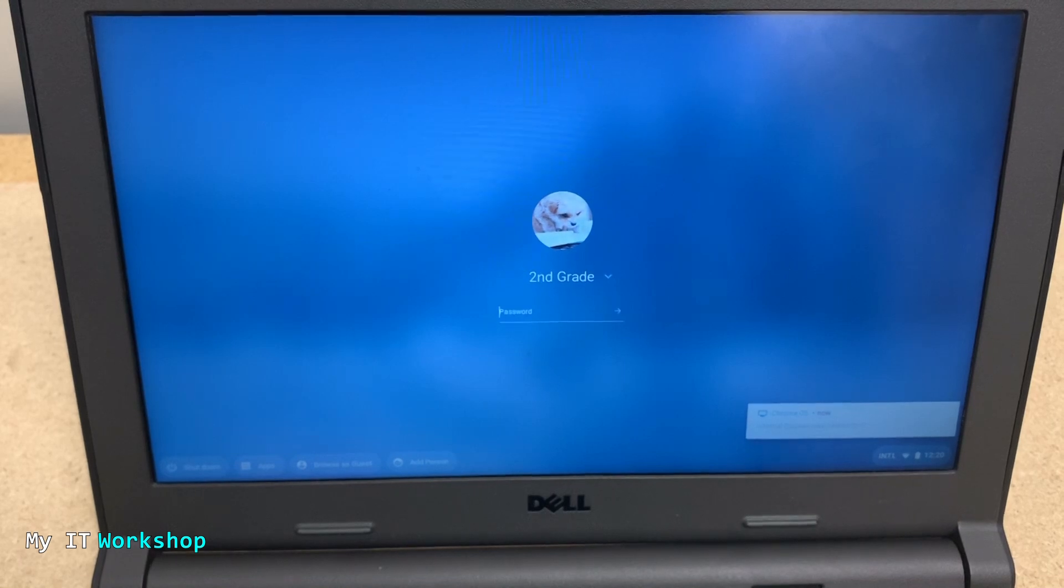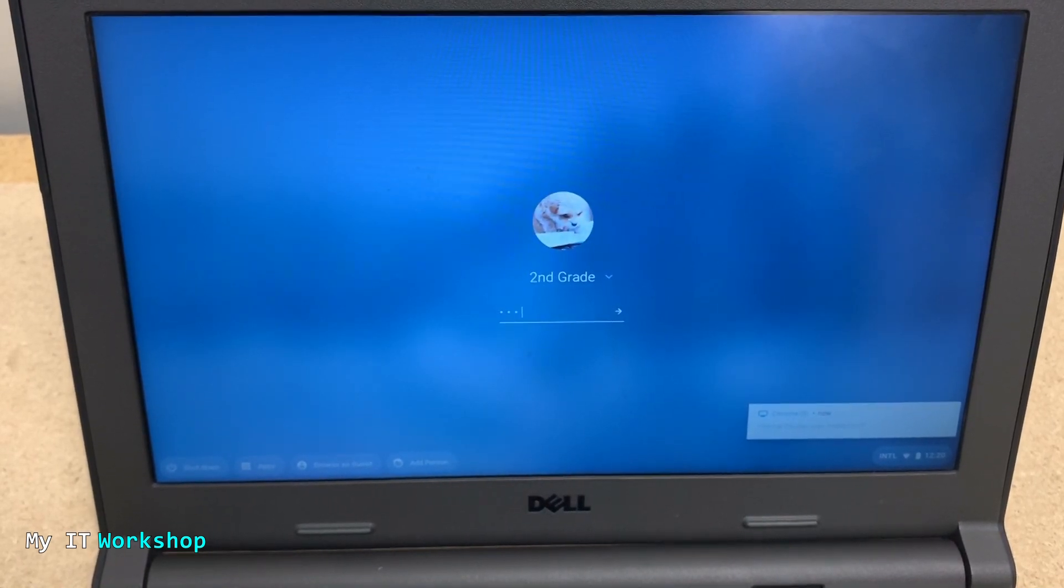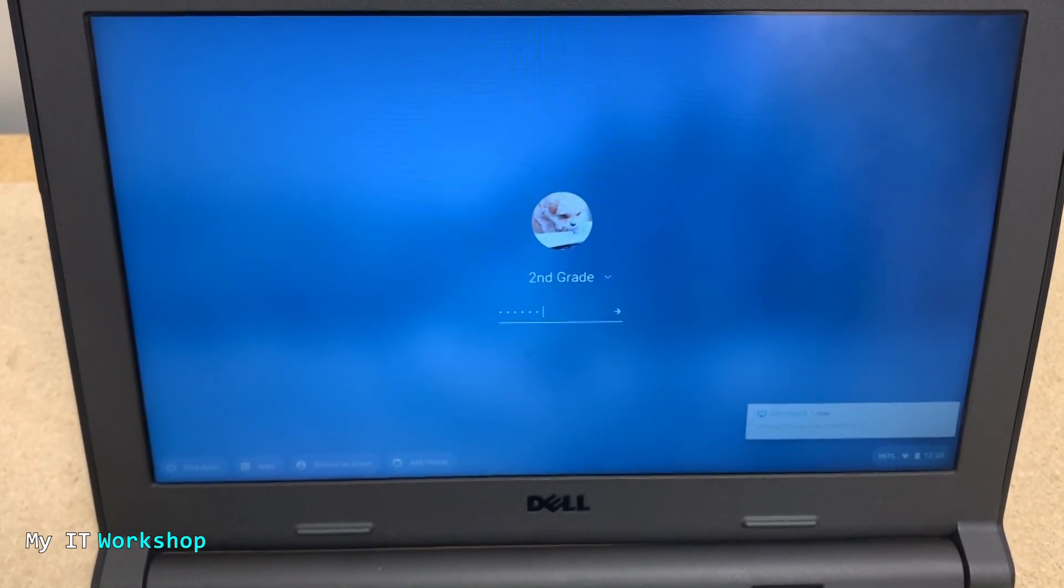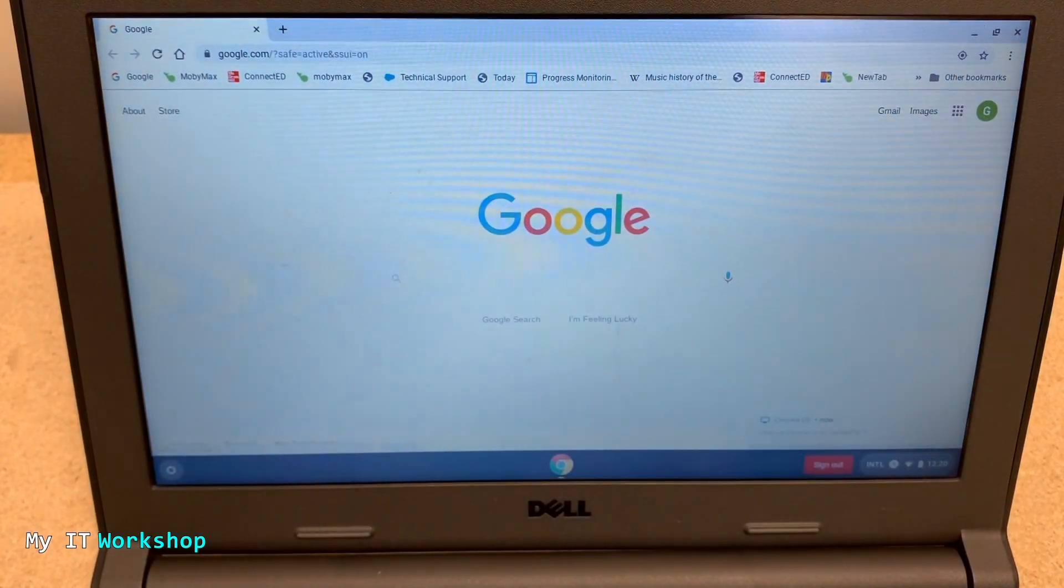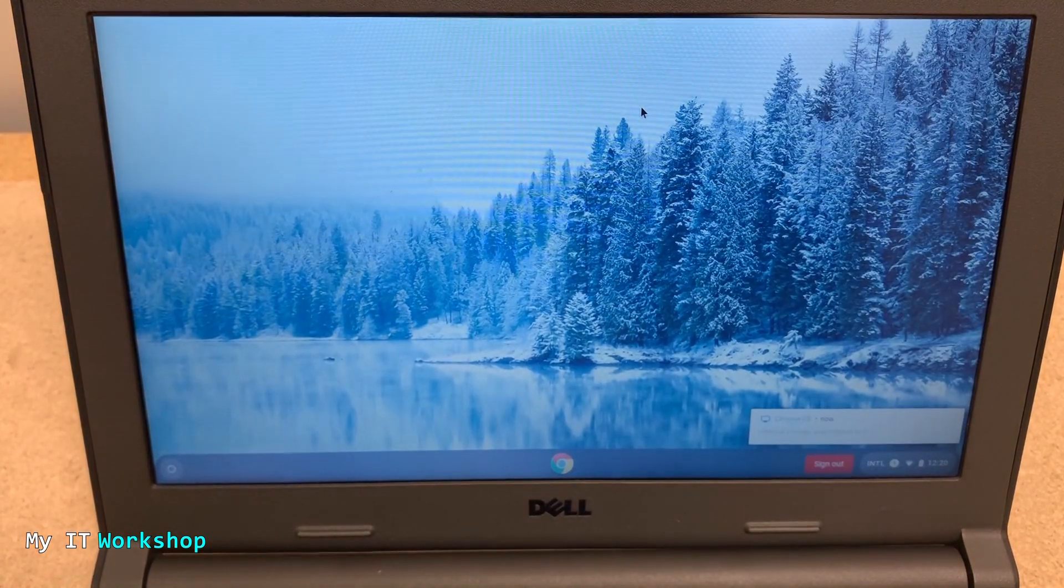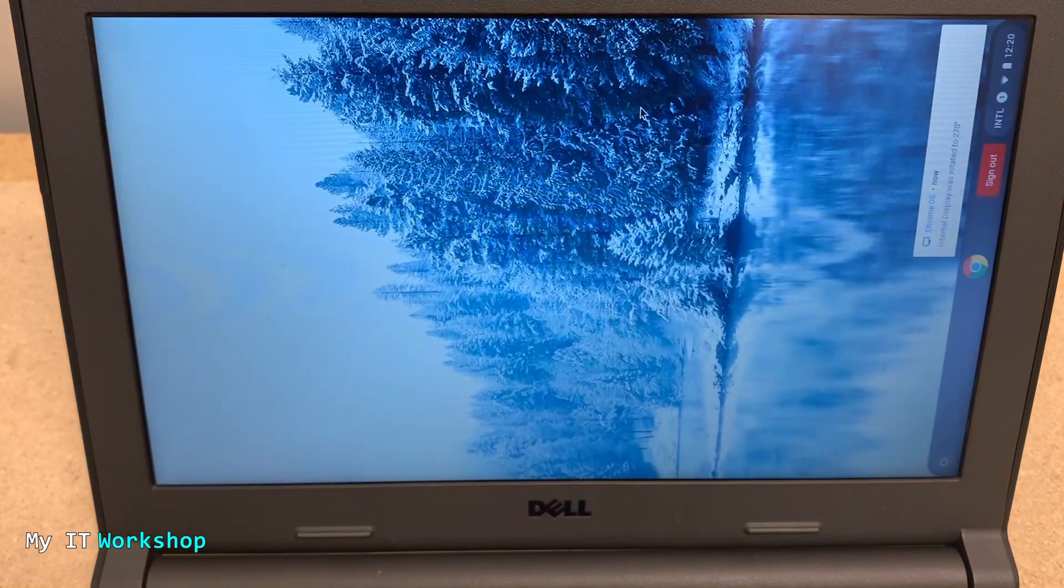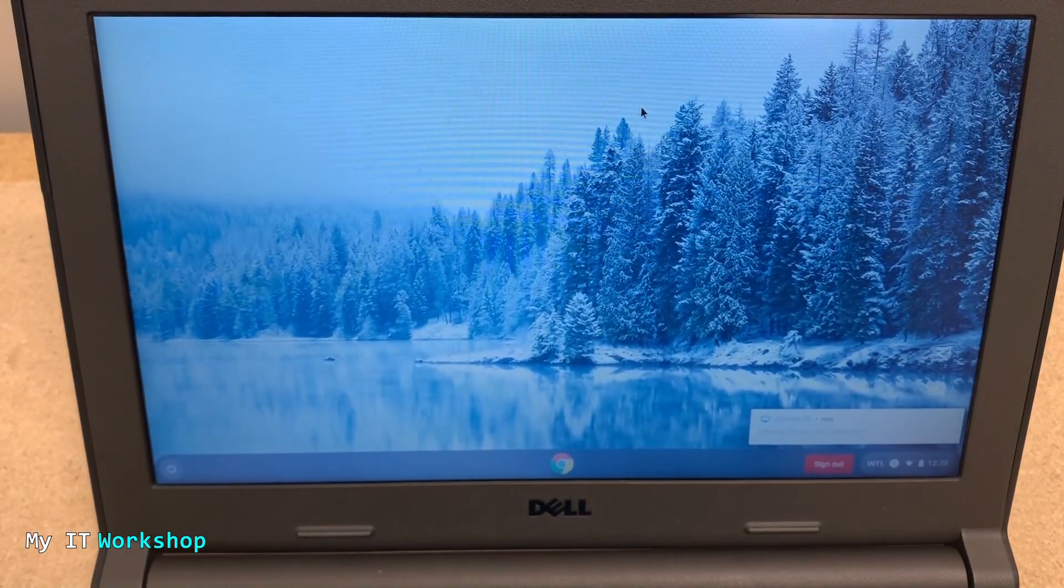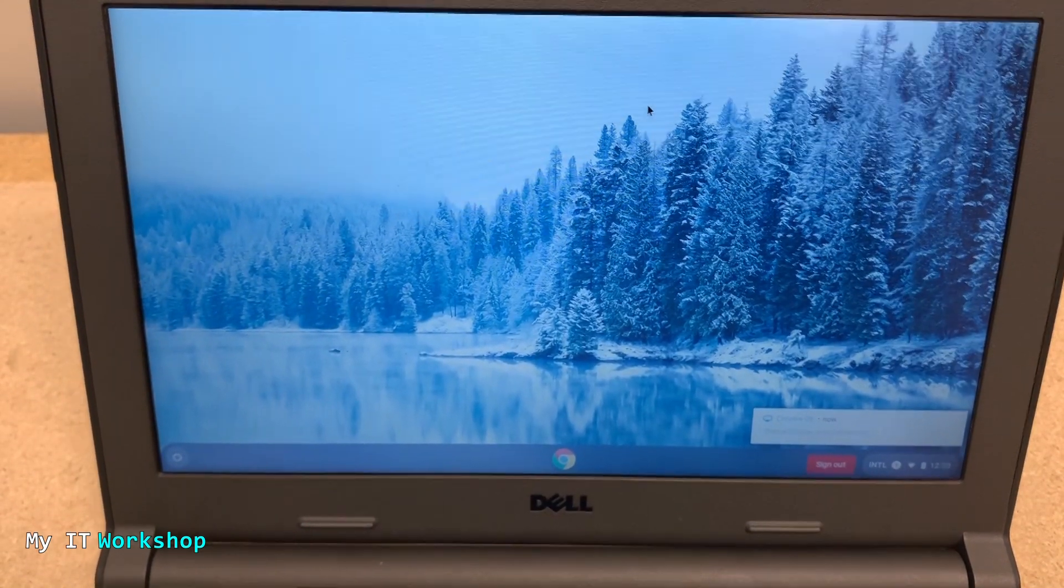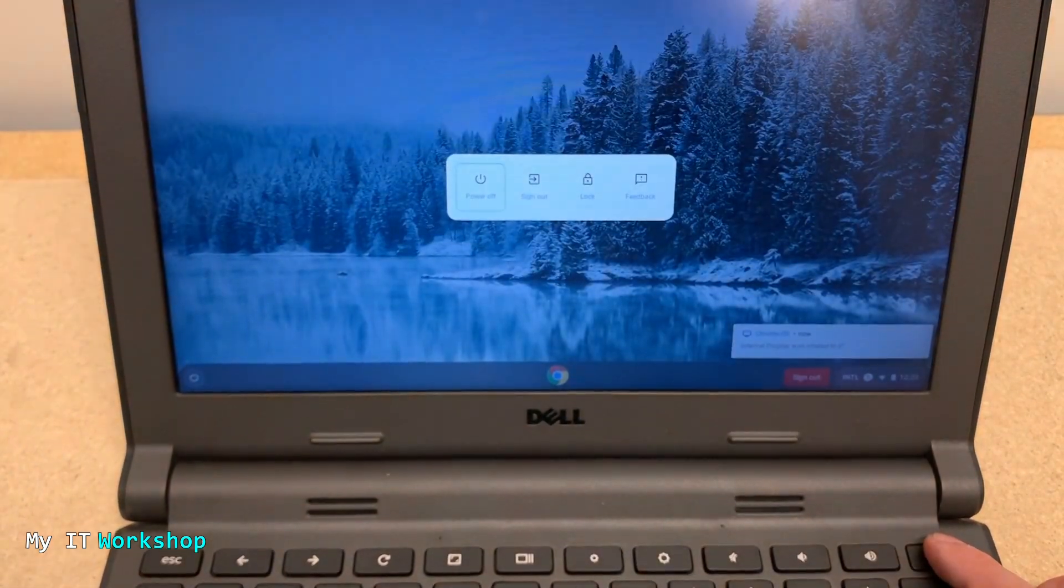So what you have to do is login to this Chromebook, whether using the admin account or any regular user account. Once you are inside the system, close everything and now apply the fix - Ctrl+Shift+Refresh - until you find the right orientation, which in most cases is going to be this one. Now I'm going to shut it down.